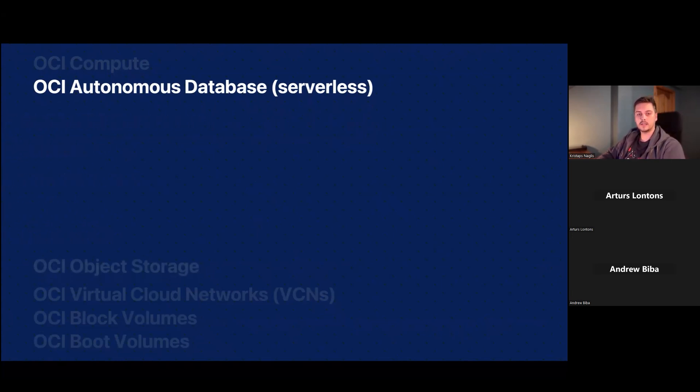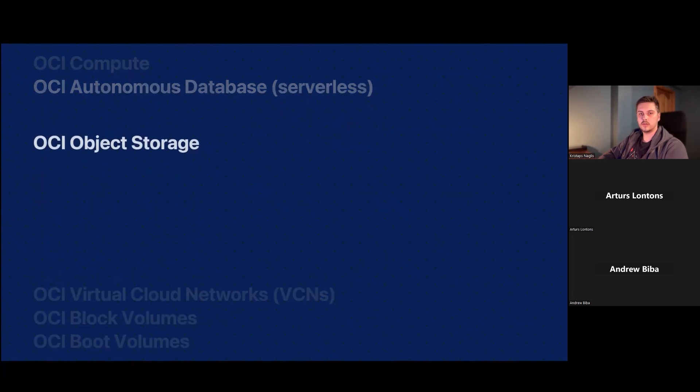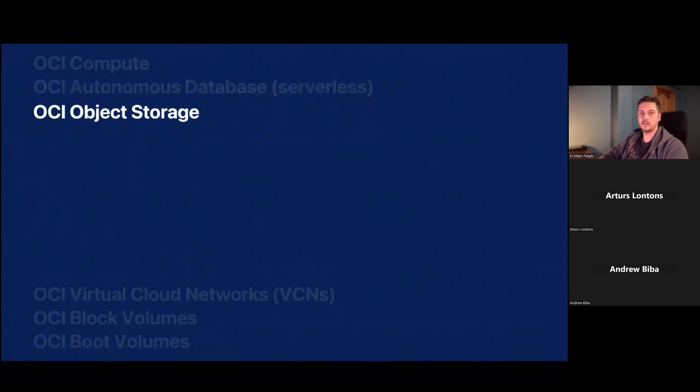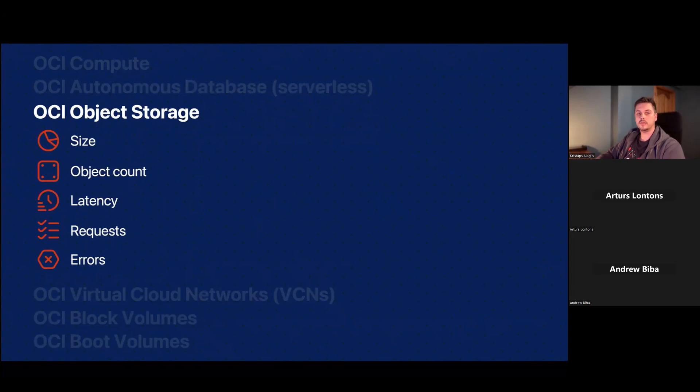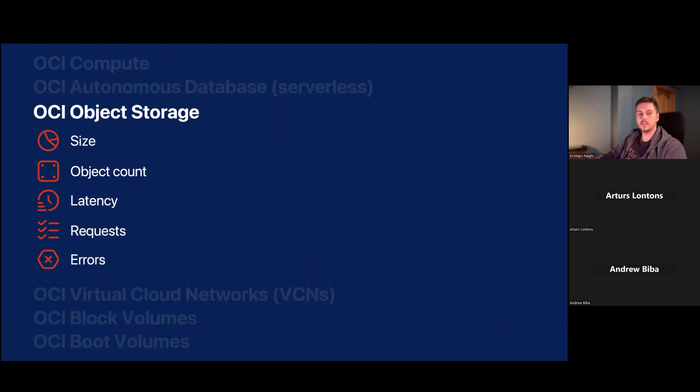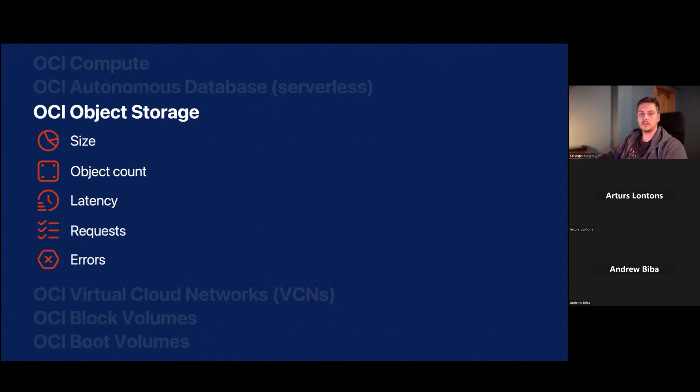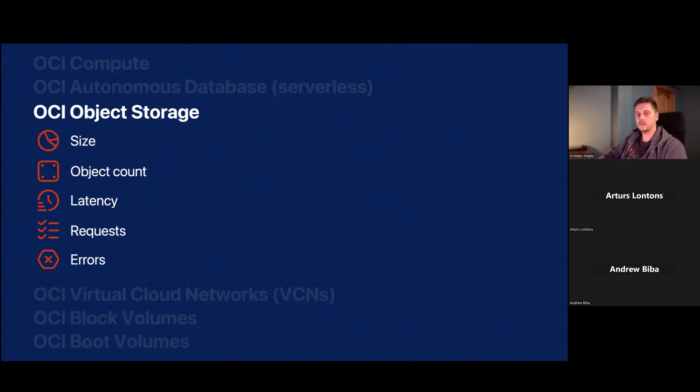Next up is object storage. These are your buckets. This is where your files are stored. There, you'll be able to see your size of the bucket, the object count that's in there, latency for your users when they are accessing those files, as well as some errors that might have occurred, for example, in uploads.